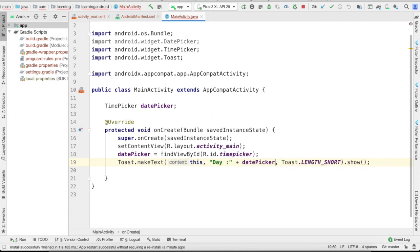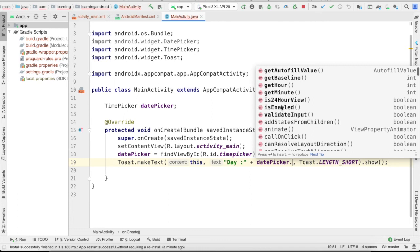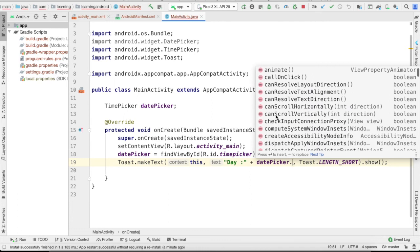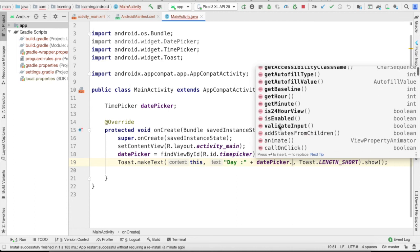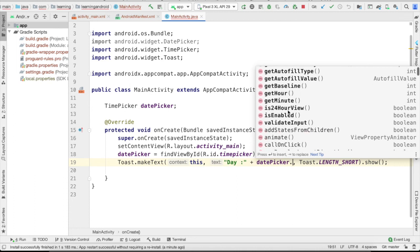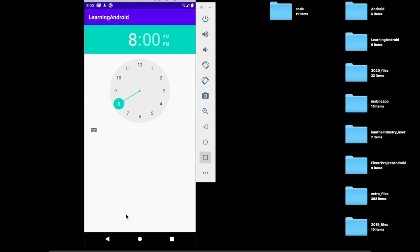Now see the functions which are available to us. We can use 24 hour, 12 hour, current hour, current minute. These are all of the functions available to us. Let's use the get hour function. 20 o'clock means it's in 24-hour format.